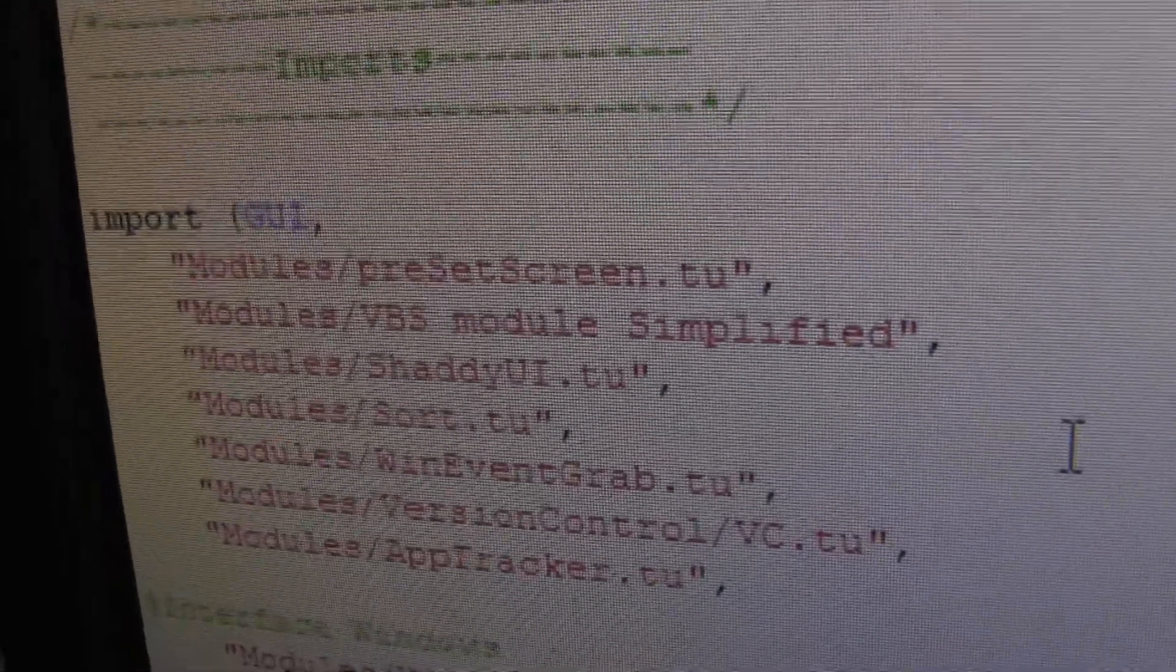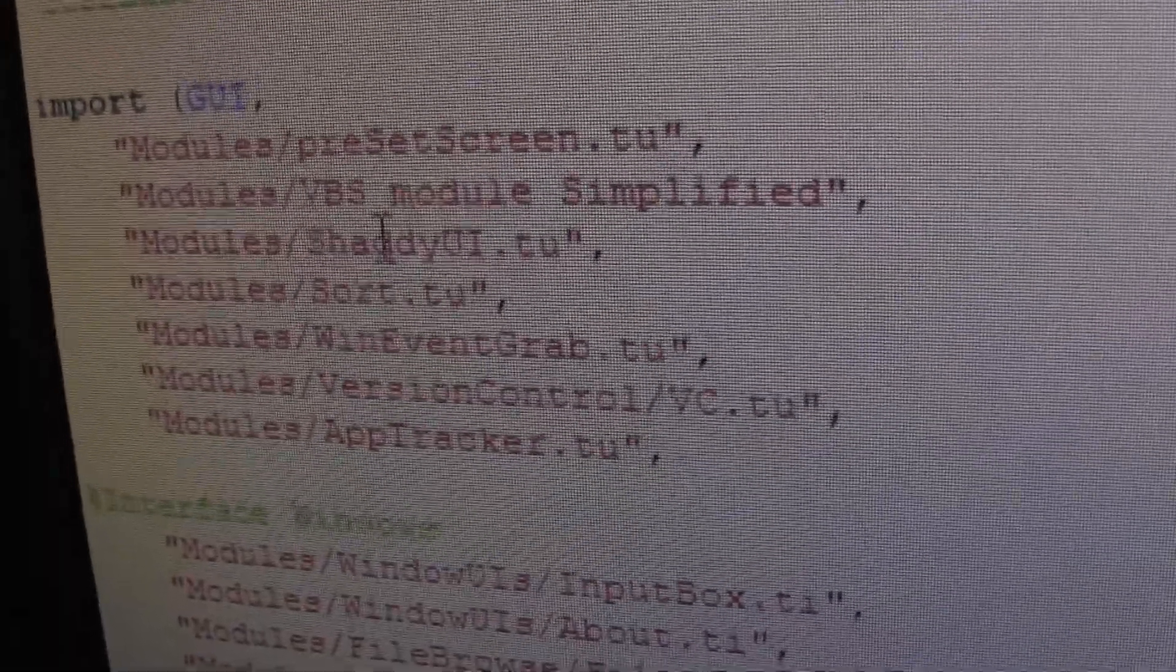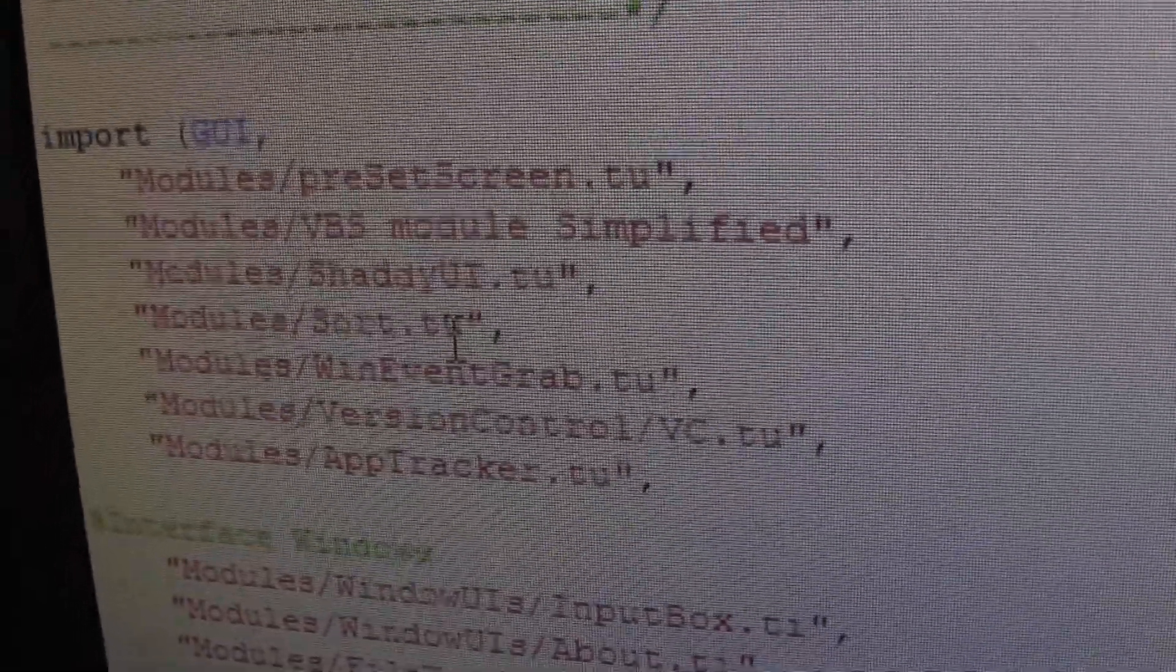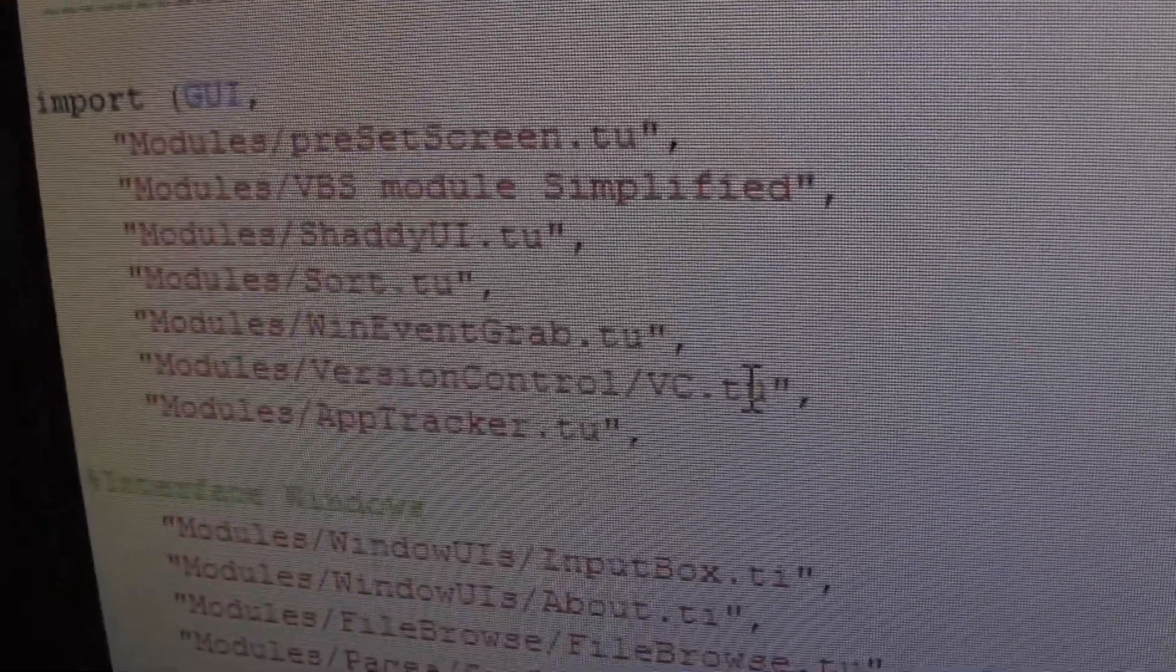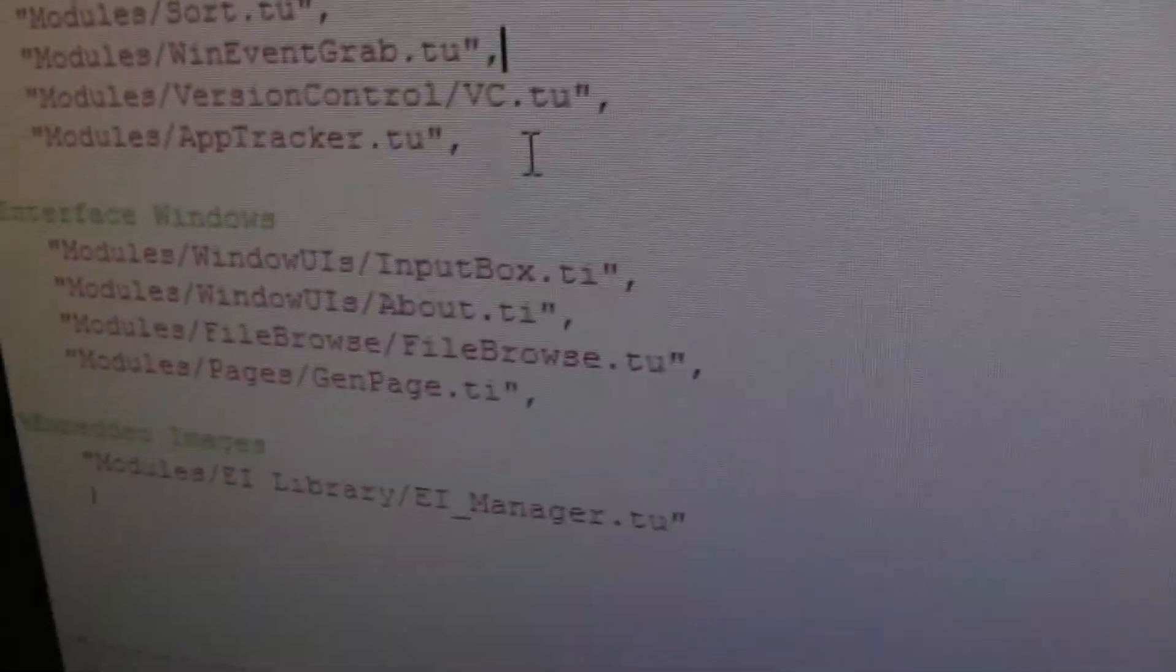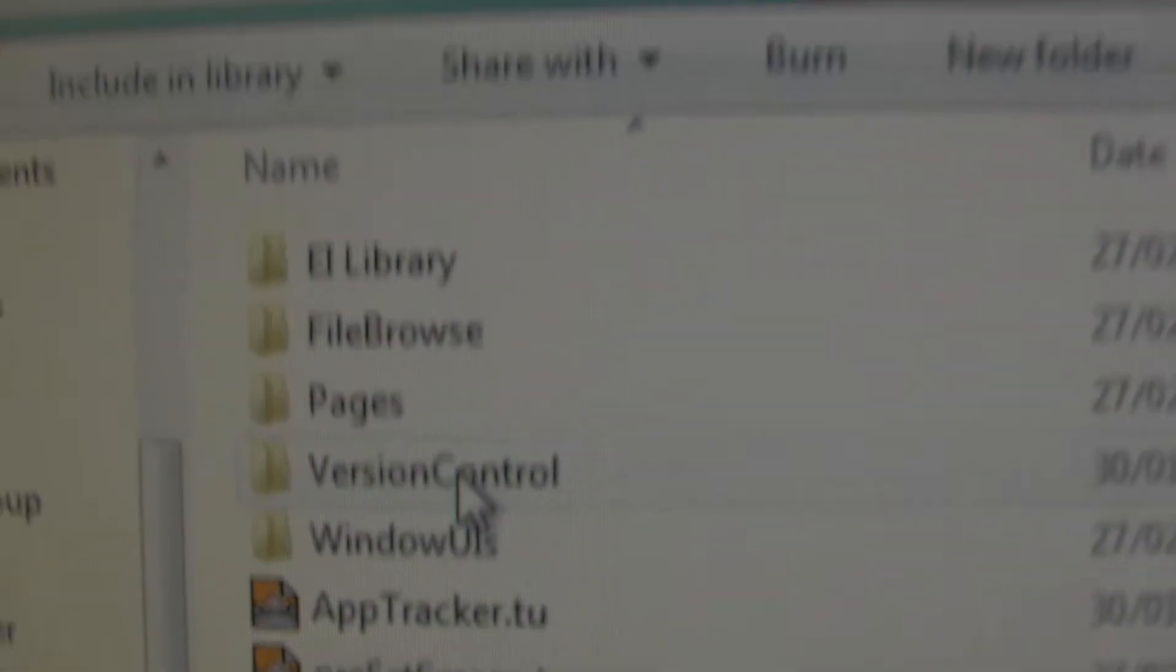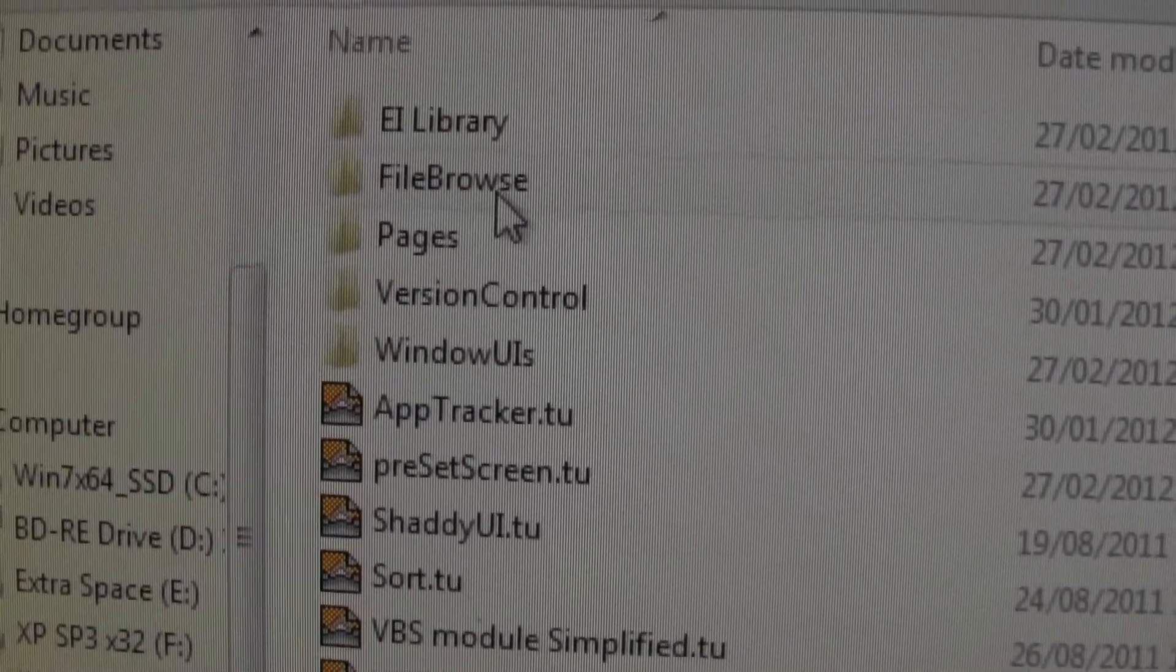VBS module, that's a pretty large one. Got all kinds of pop-up windows using VBScript. Shady, that's the special button GUI system I have. Sort, that's just for sorting arrays. That's for grabbing certain types of Windows events. Version control, that's just for keeping track of my versions. And abstract, that handles the update features, auto-update features. So all those modules I was talking about are all within this folder. So here are all the modules that I'm using for it. I created every single one of these modules.